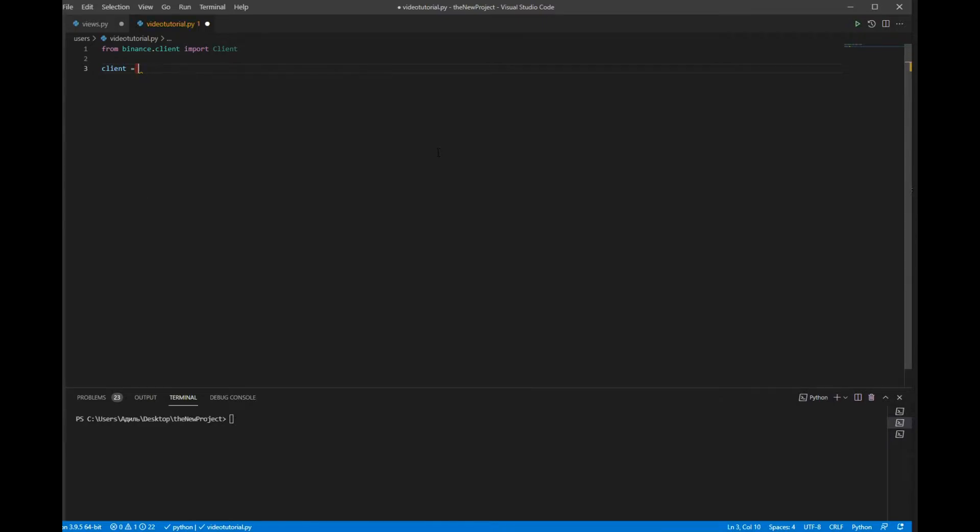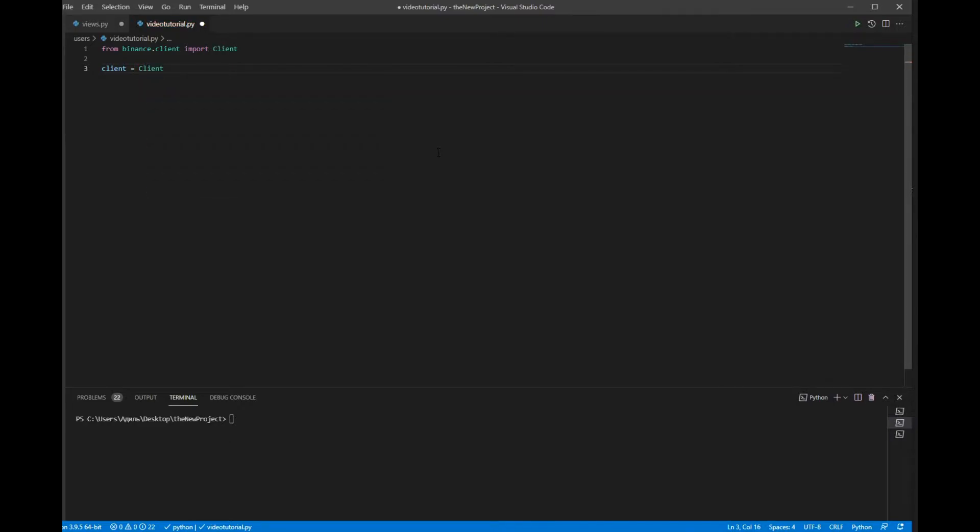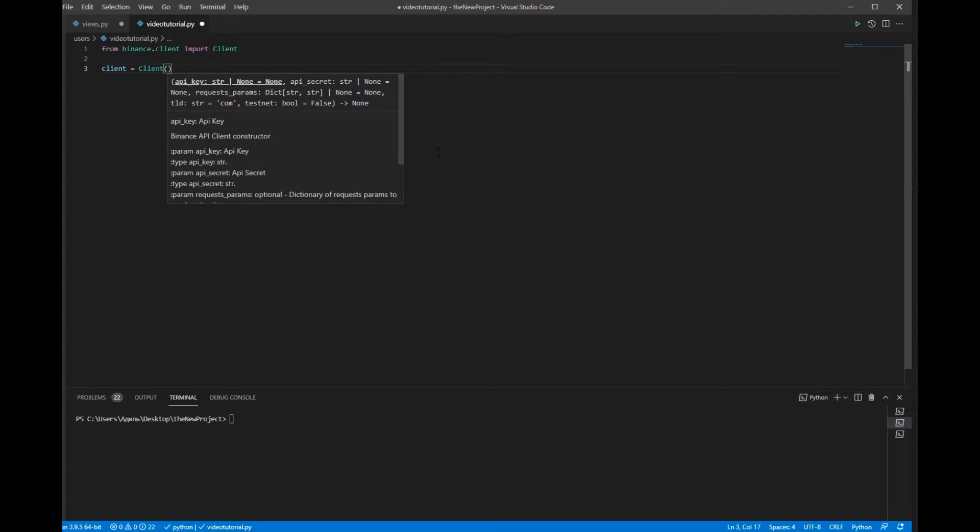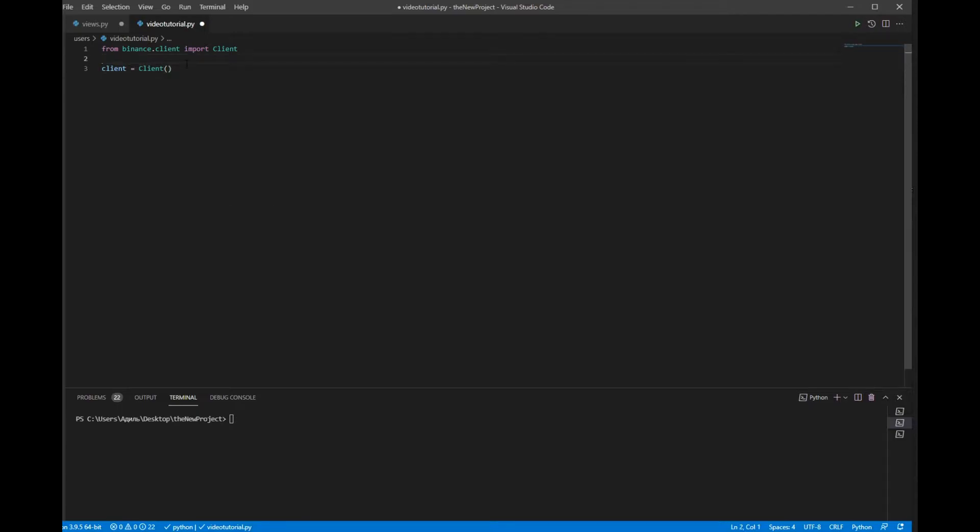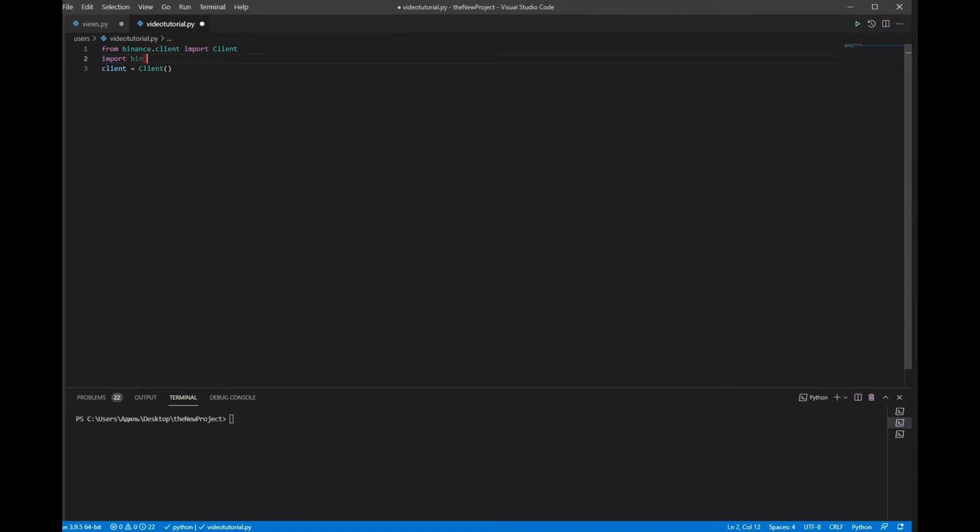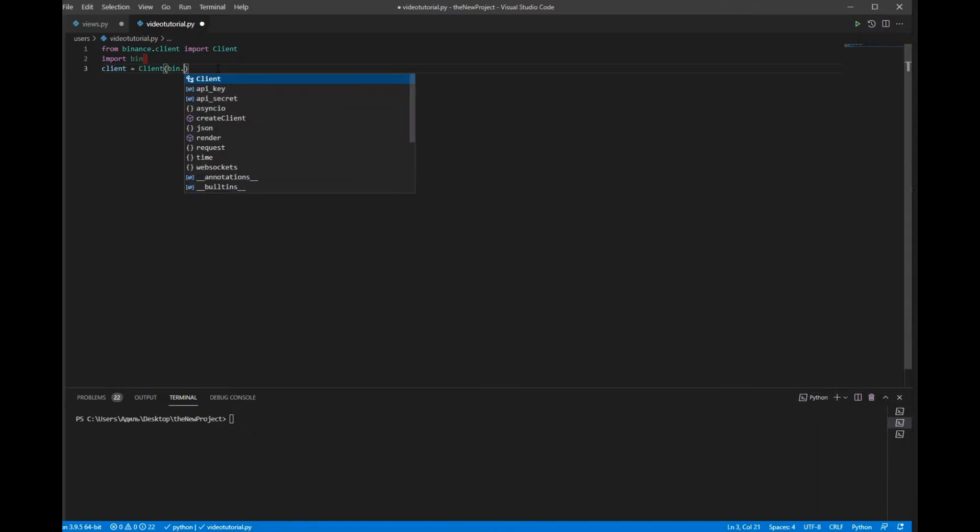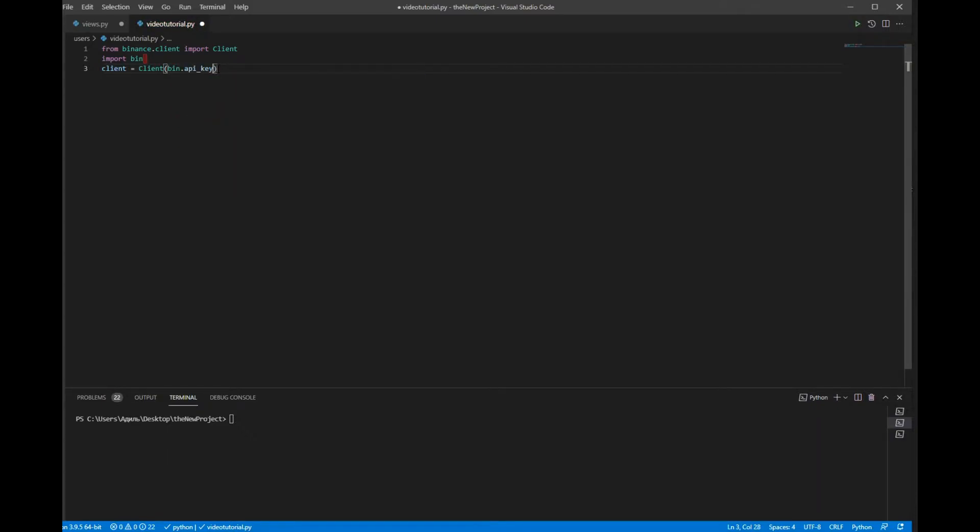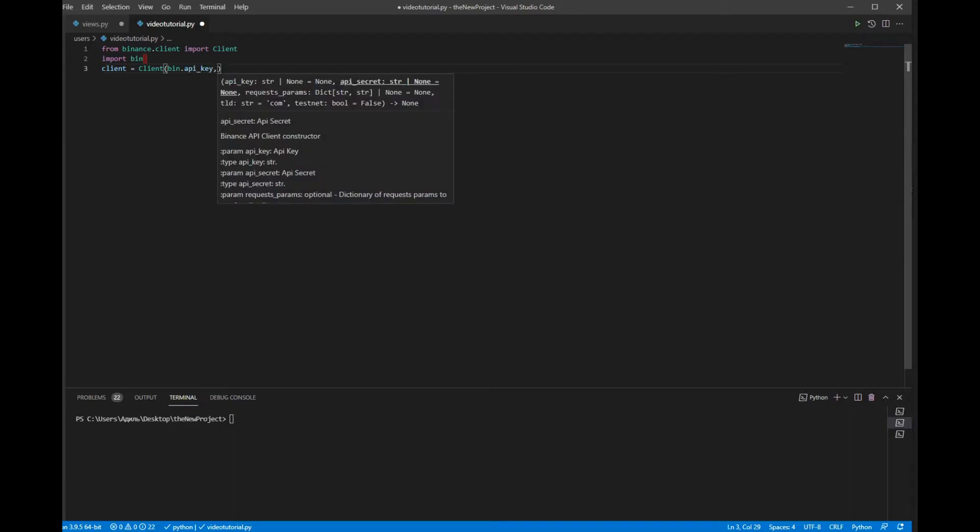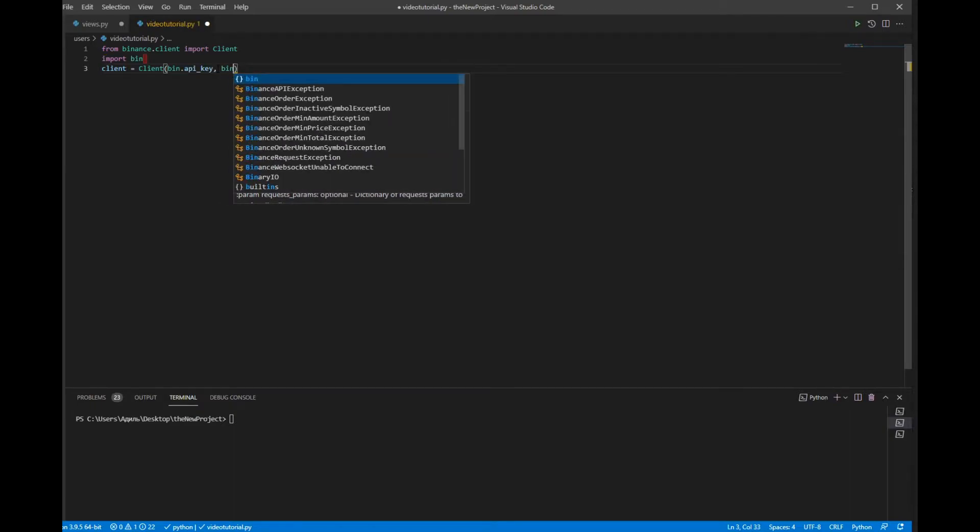Now we have to put two parameters as API key and API secret key. To do that, in my case I have to import where my API secret key and the key are located. So API key comma API secret key.